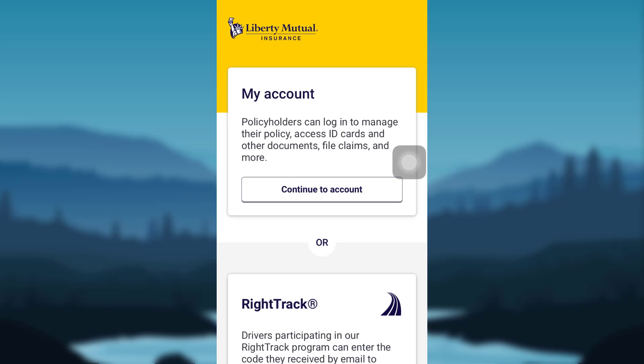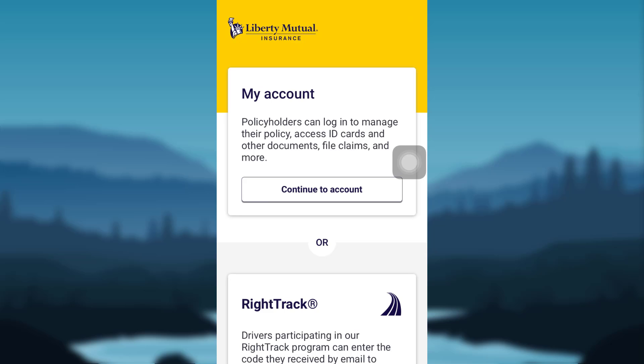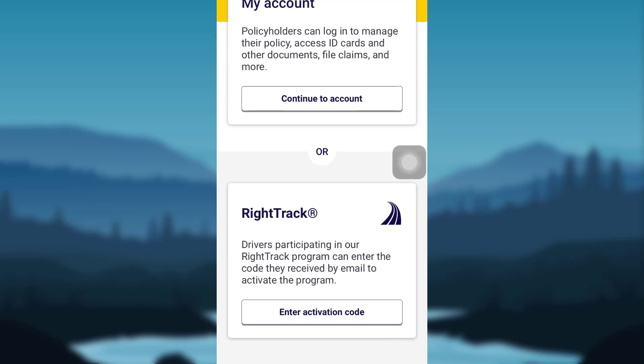You'll be able to see two boxes that say My Account and RightTrack. In My Account, the policyholders can log in to manage their policy, ID cards, and other documents, file claims, and more. And in RightTrack, the drivers participating in the RightTrack program can enter the code they received by email to activate the program.